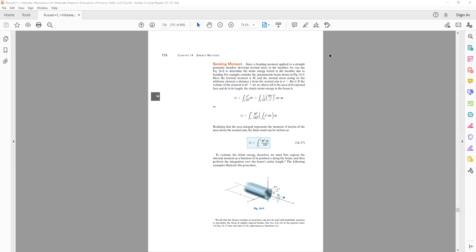Welcome to the class. In today's class we'll be talking about the strain energy in case of beams. We are concerned with the energy methods.